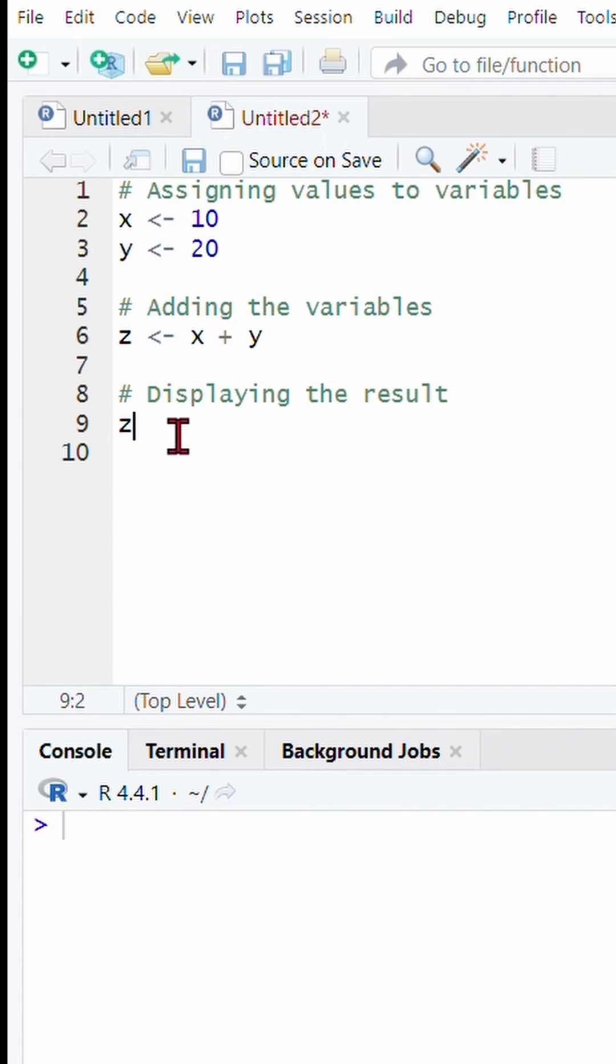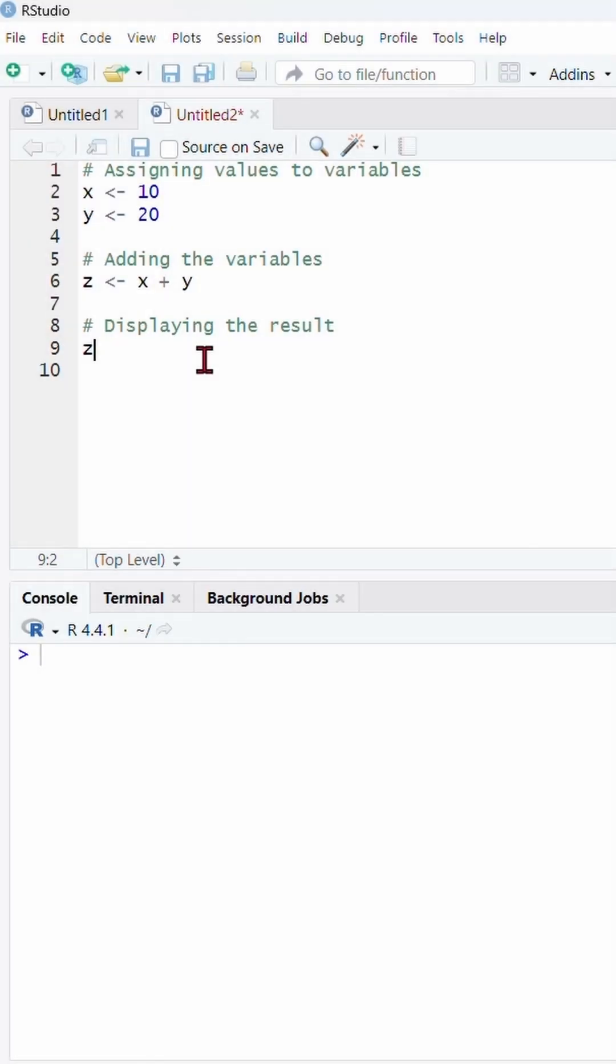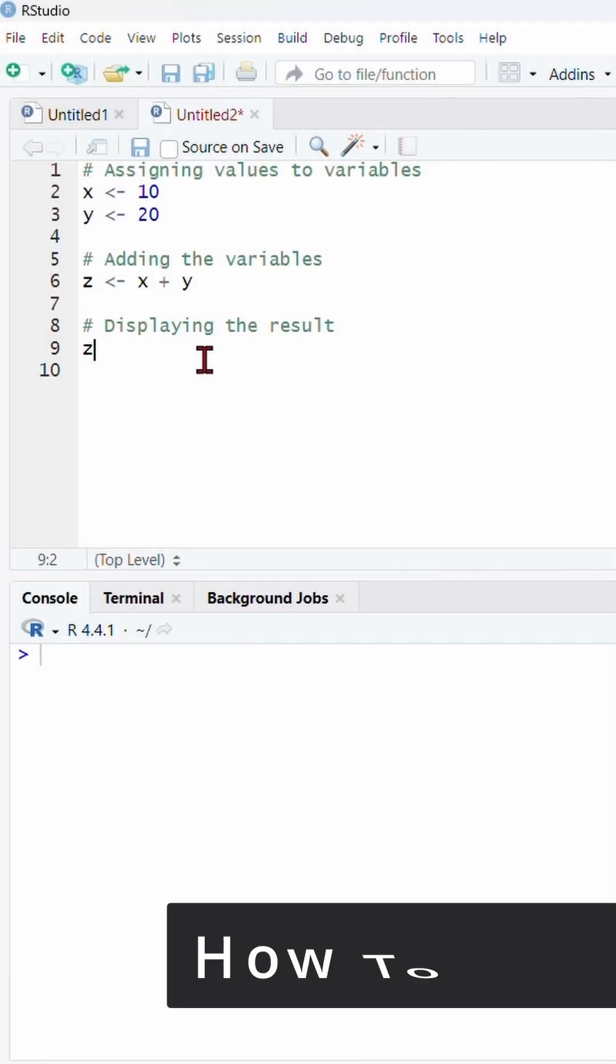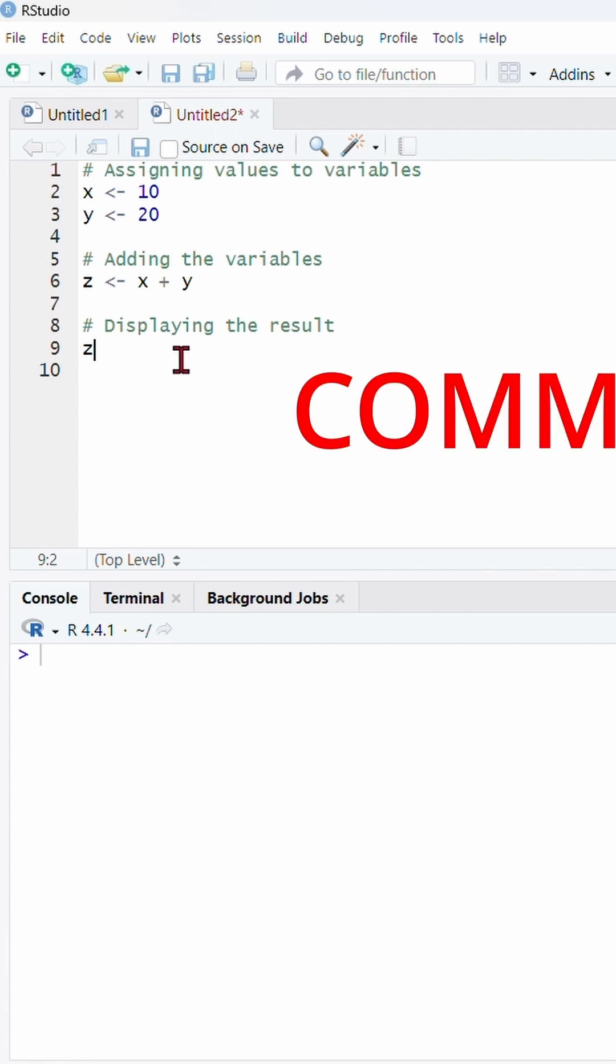To see the output we simply type z. Now run the code from the script panel. To run the code place your cursor on the line and press ctrl and enter or command enter if you are using Mac.